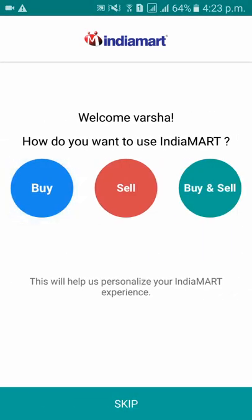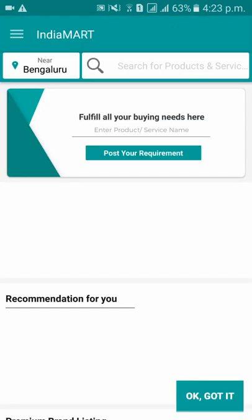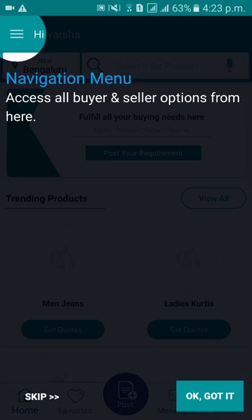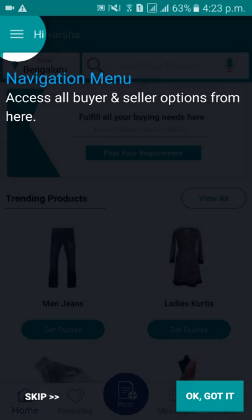Please select if you are a buyer, a seller, or if you buy and sell items. As of now I will keep it as Skip. As you can see, you have successfully created your account in the IndiaMart app. Thank you.